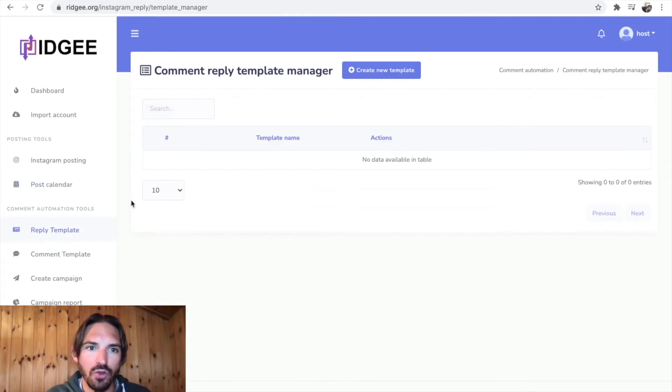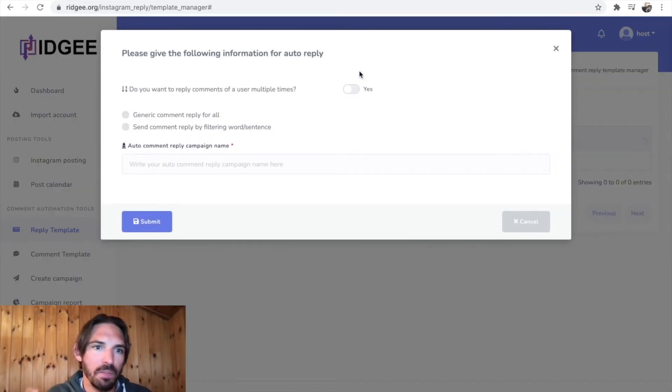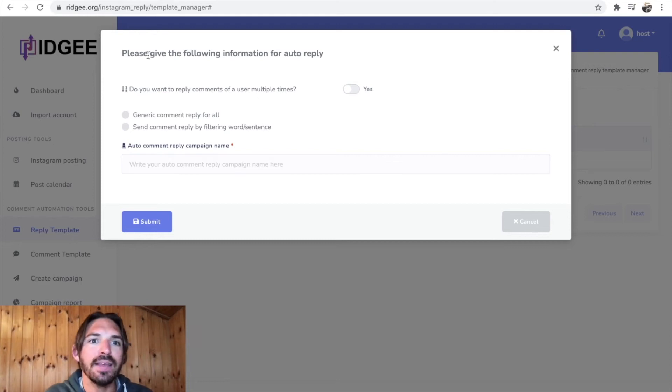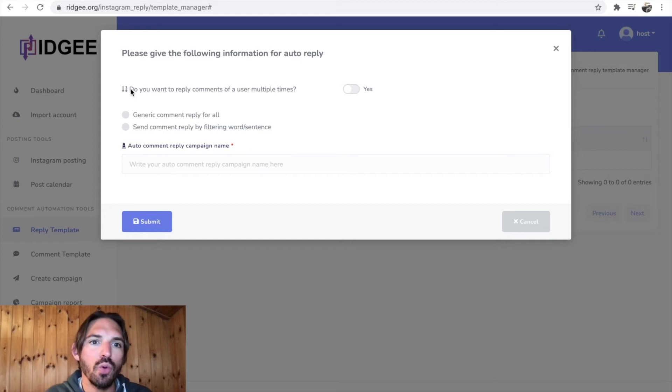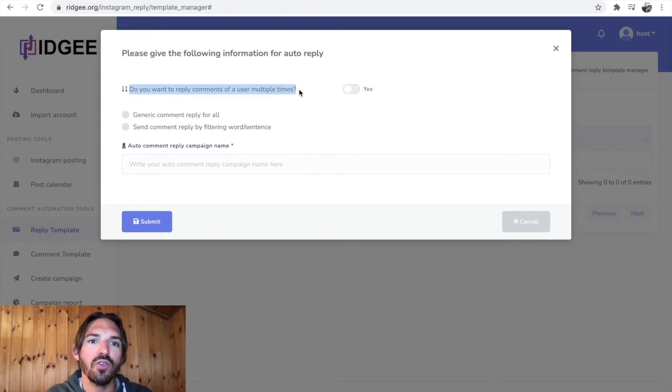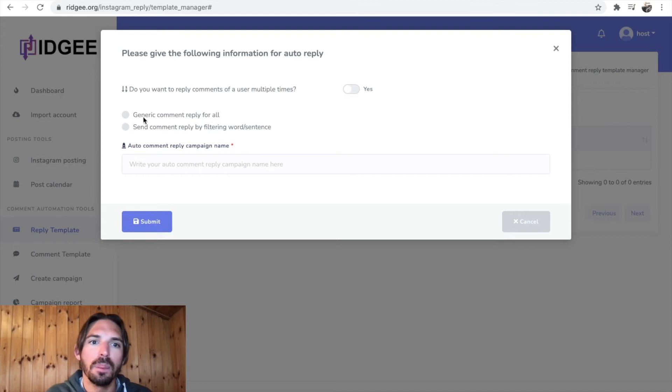And then you can also do these reply templates which I showed you as well. So you can go create a new reply template. It says please give the following information for your auto reply. Do you want to reply to comments of a user multiple times? You choose yes or no. So do you want to have a generic comment that replies to everyone? So everyone gets a 'thank you very much, thank you very much, thank you very much.'